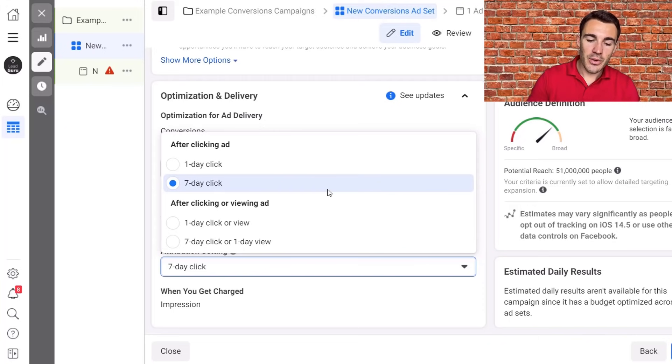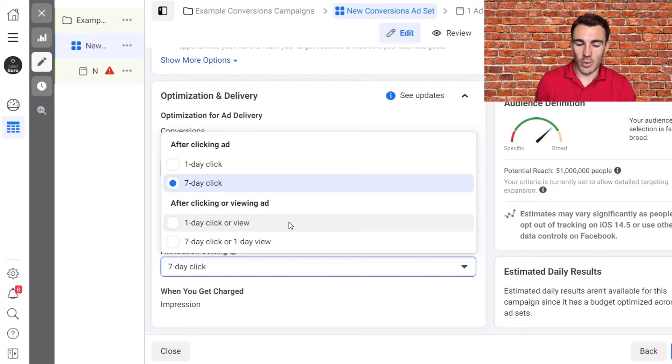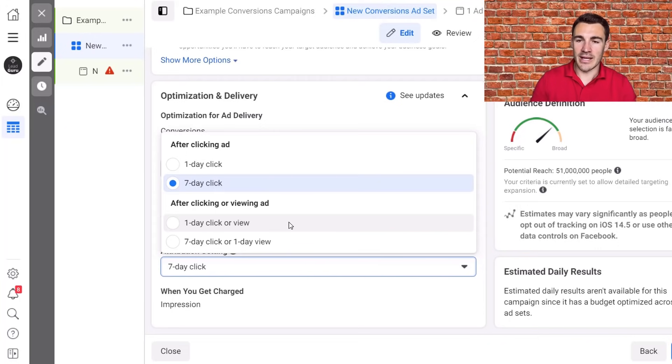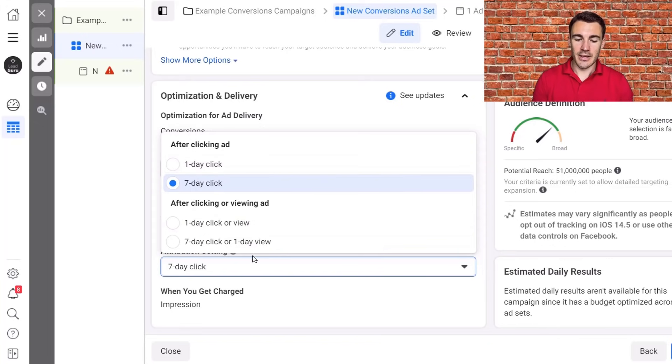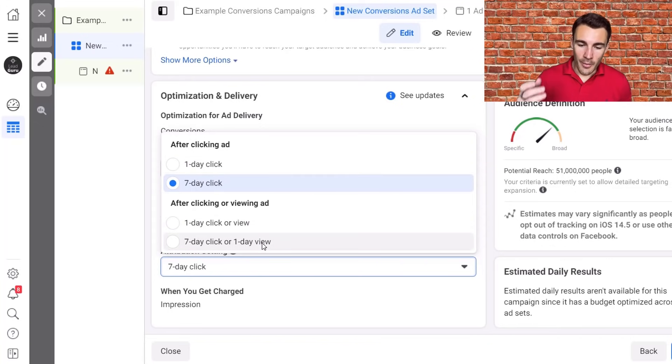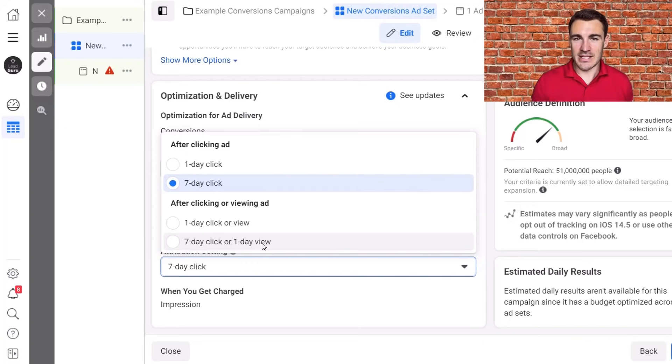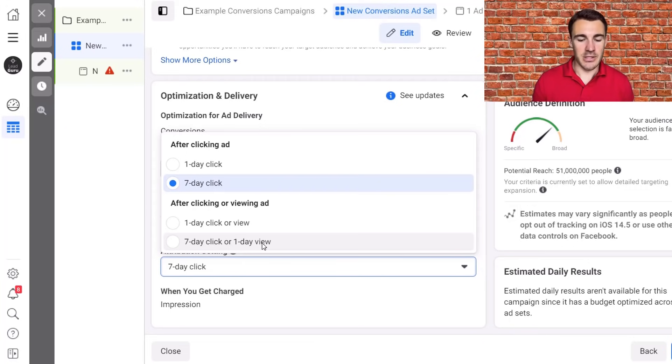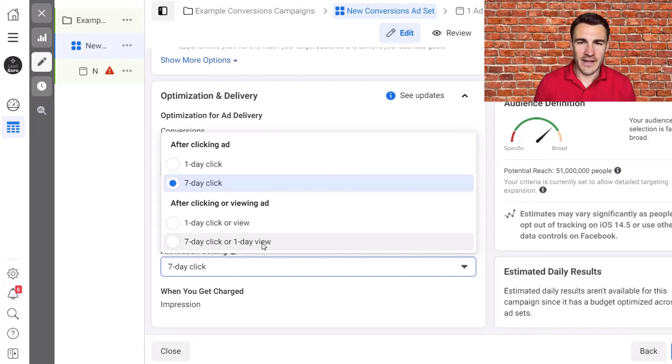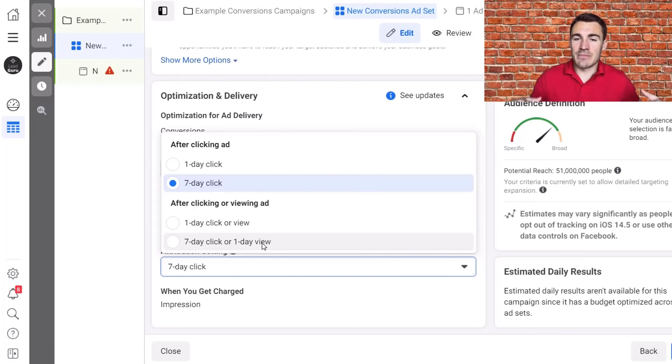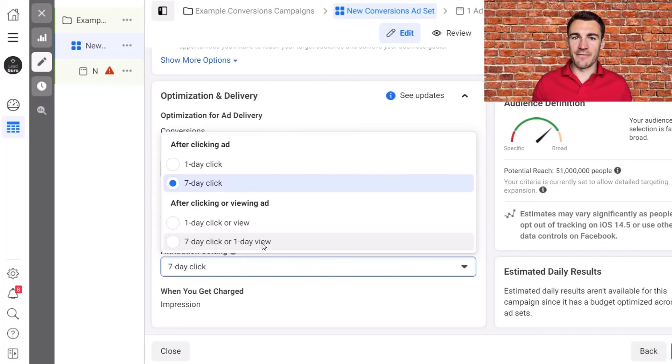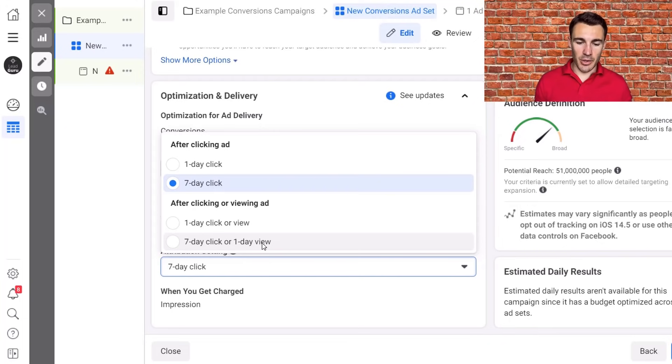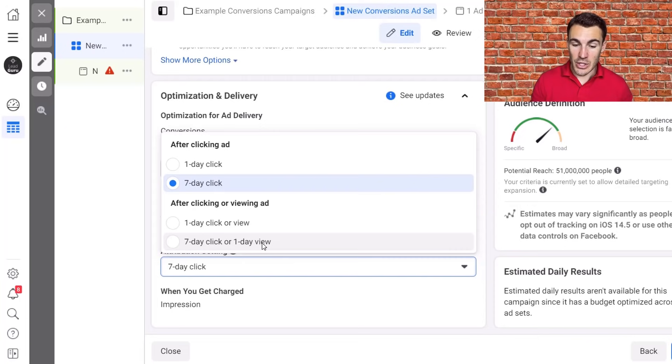So then you bring up the question of seven day click or one day view. So we're going to discount the one day click or view because again, same logic as applies to up here with the one day click. Now I remember I've obviously had this conversations with my team and my account manager a whole bunch. And I'm like, right, okay, so why wouldn't we go for seven day click or one day view? Why did Facebook default away from that? That seems like the most data possible. And usually you want to give Facebook the most data possible to be able to improve a campaign.